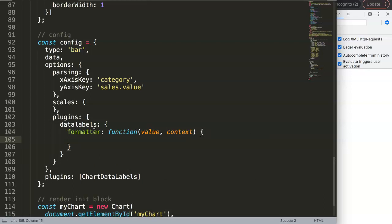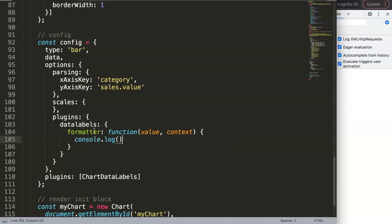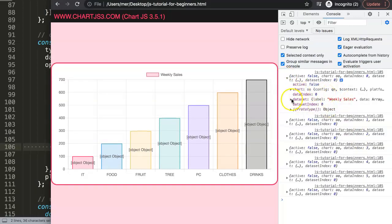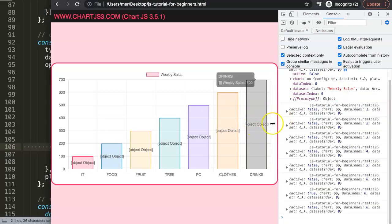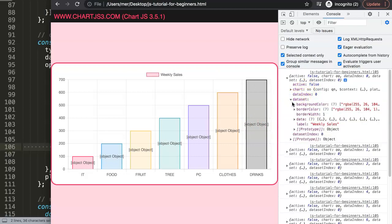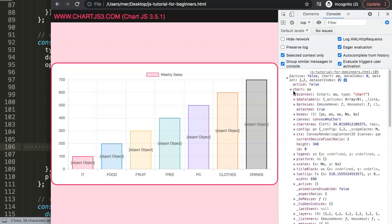To understand what we're doing, we need to understand what 'context' is - that's the one we want to work with. I'll do a console.log of context first. You can see we're getting all of this data here - it grabs from the default and has some confusion. We need to go into the chart, then into the data to find the correct path.